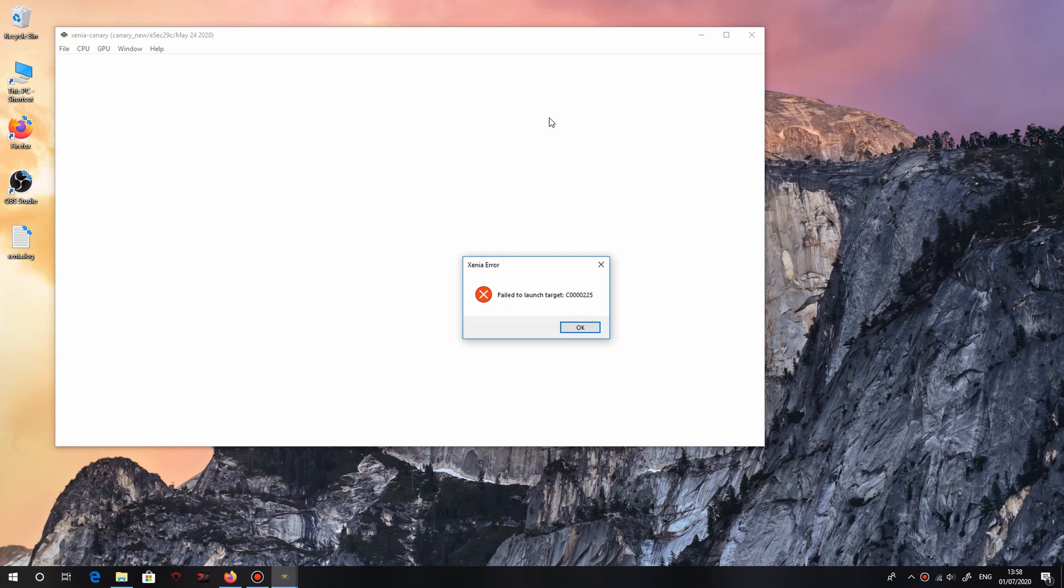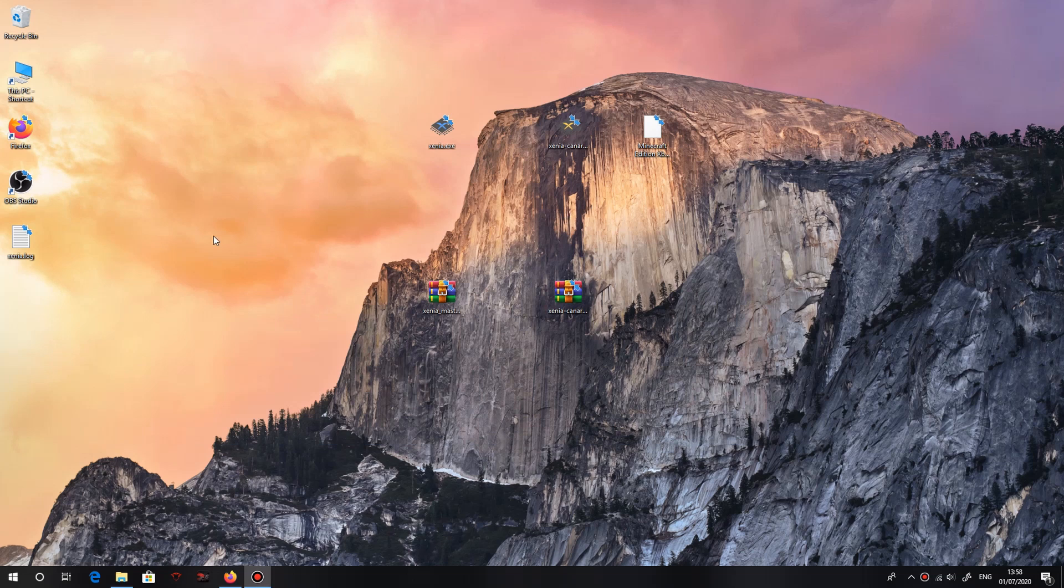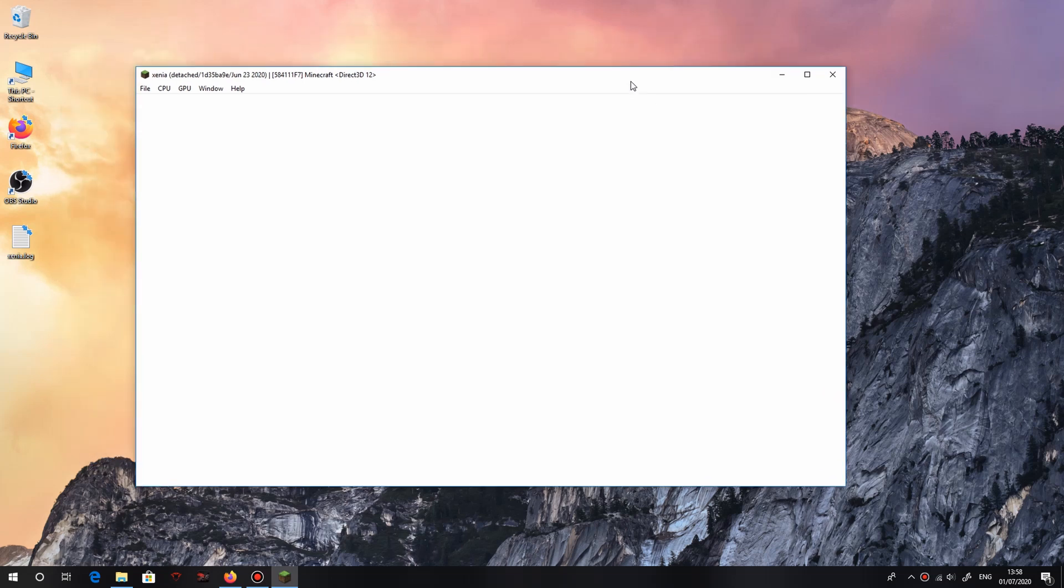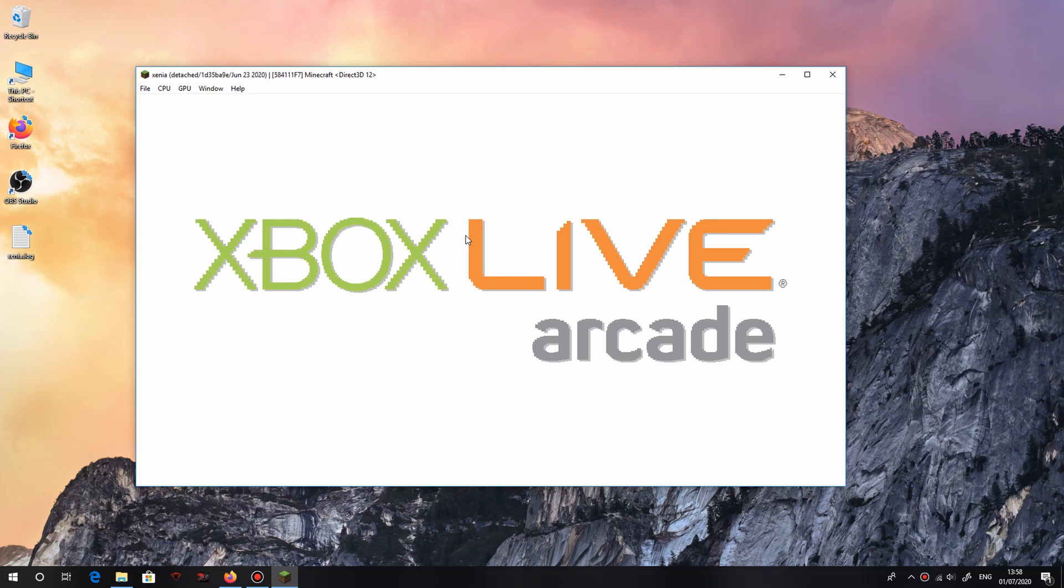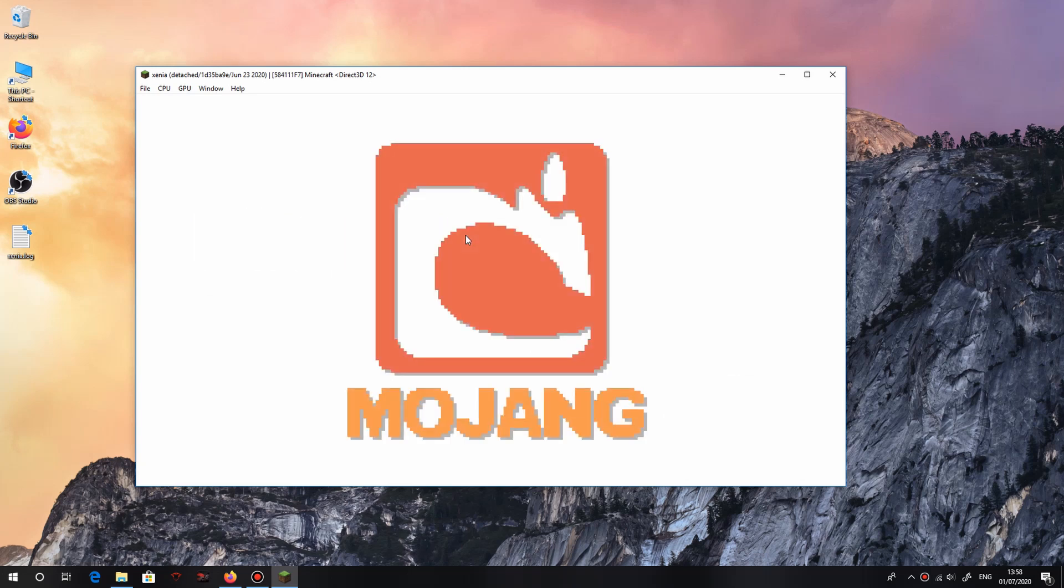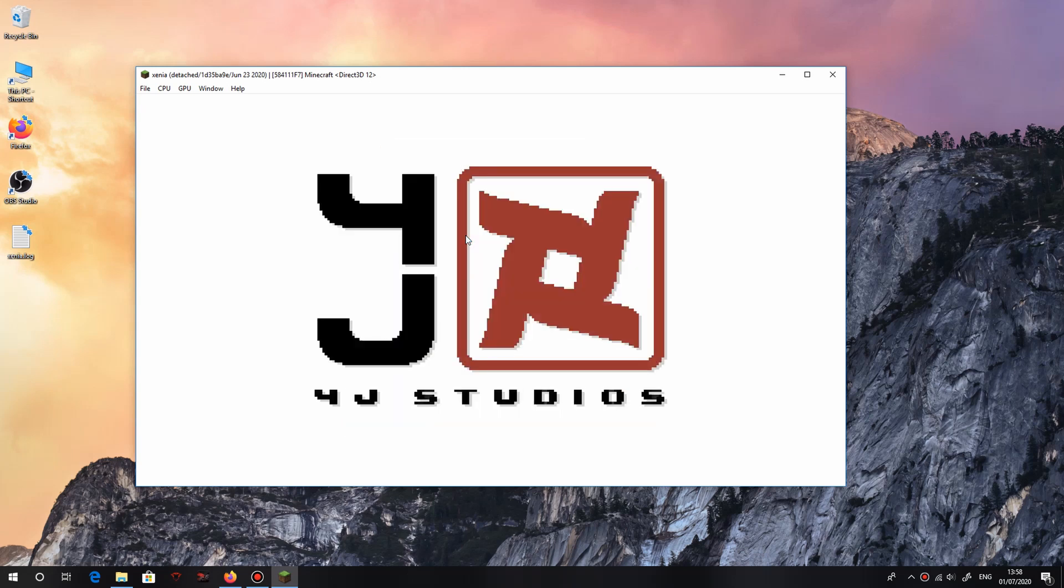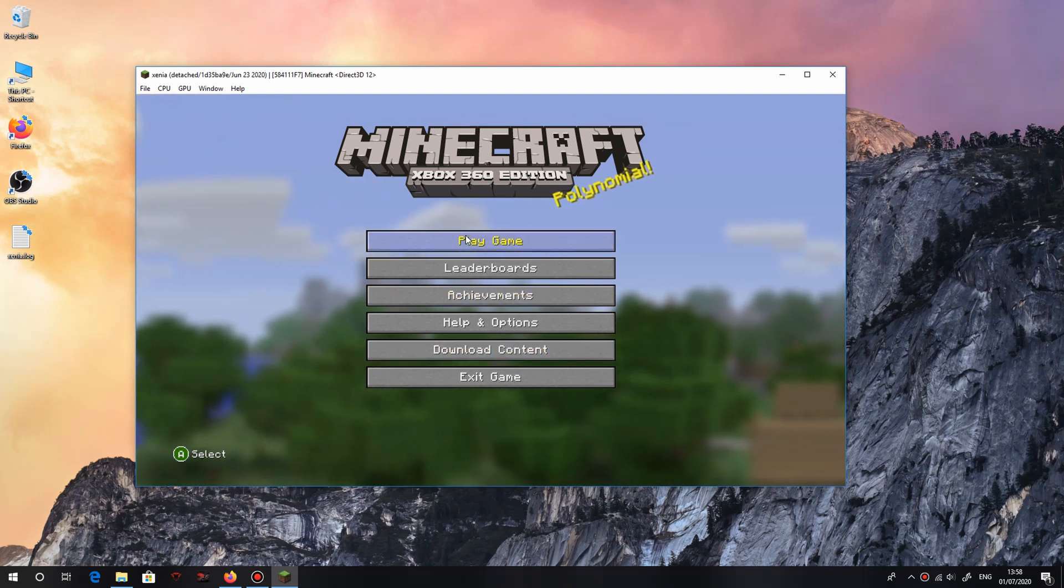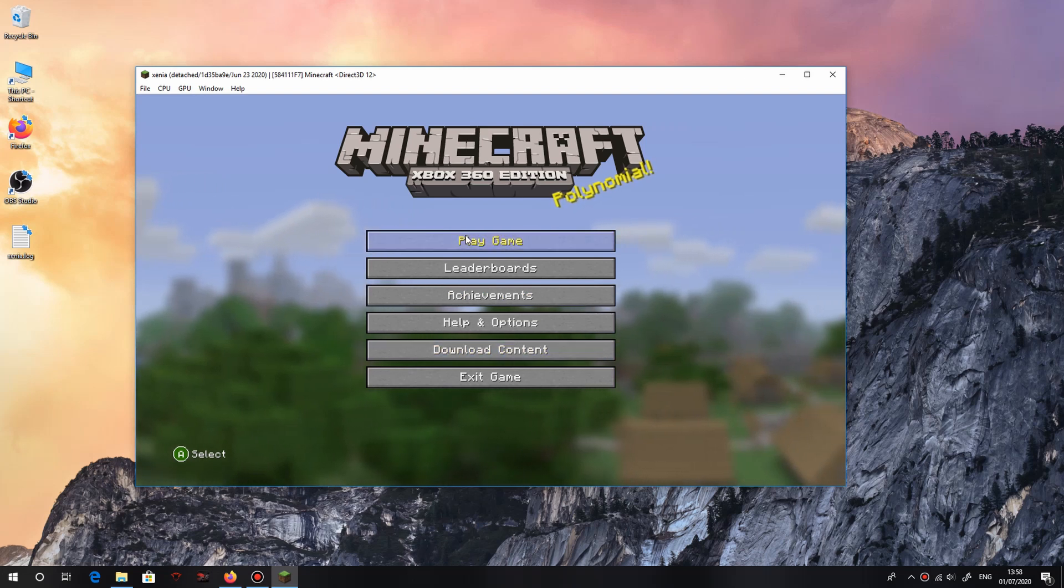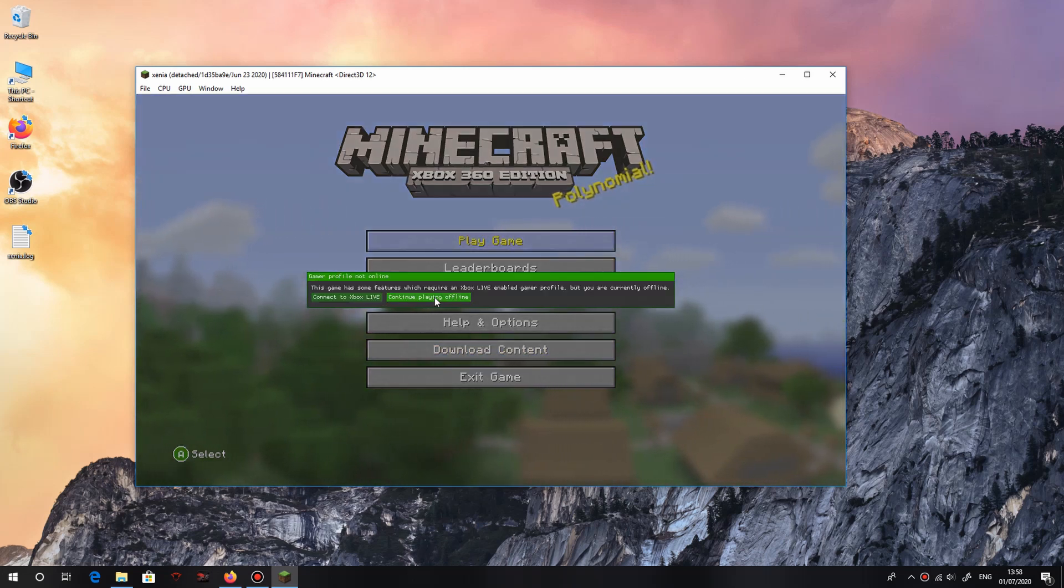What you've got to do is drag this onto Xenia or Xenia Canary, anyone you want. I'm going to use Canary, so just let go. As you can see, it's working with Xenia, it's loading up Minecraft. Oh yeah, sorry, you will need an Xbox controller for this. I have one here, I have just an MSI GC30.